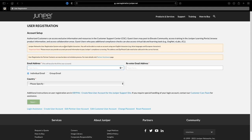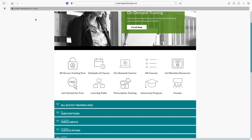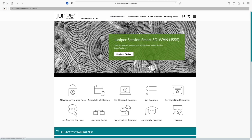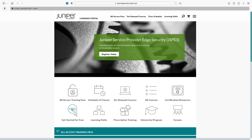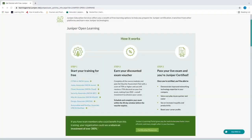You should be able to get through registration, get your registration ID, and then get onto the Juniper learning portal. Once you're on the portal, look for where it says 'Get Started for Free.' Click that and it takes you to a page that says 'Start your training for free' and walks you through the steps.